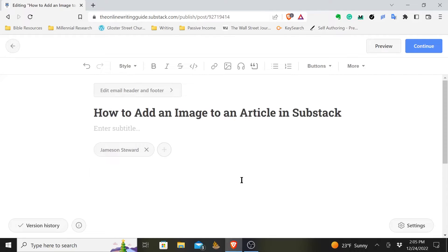Hey everyone, it's Jameson. So you're wondering how to add an image to an article in Substack. Well thankfully Substack makes this really easy for us. So let me show you how to do it.